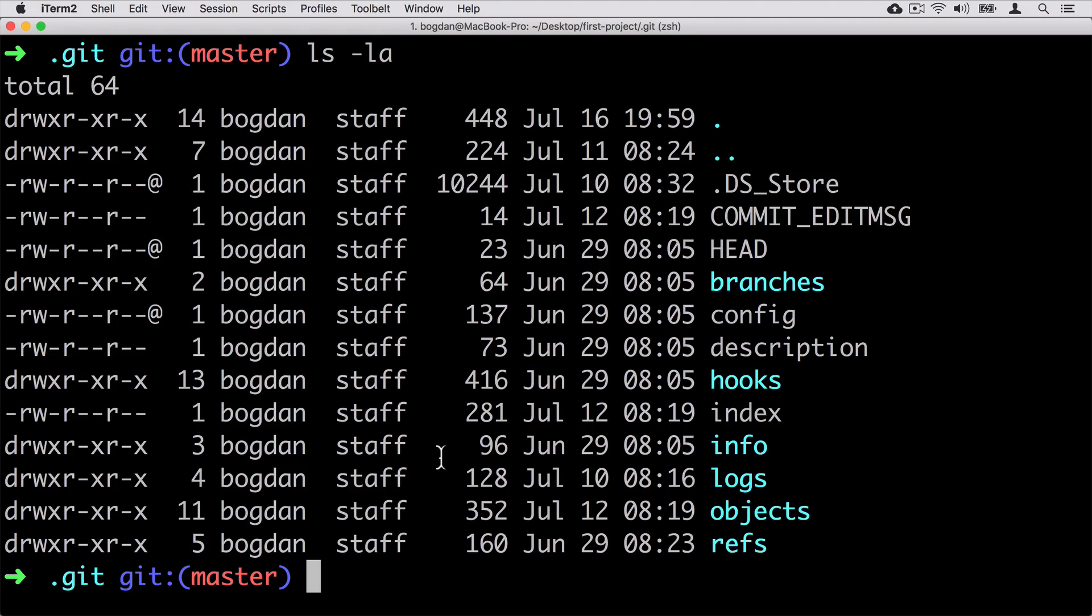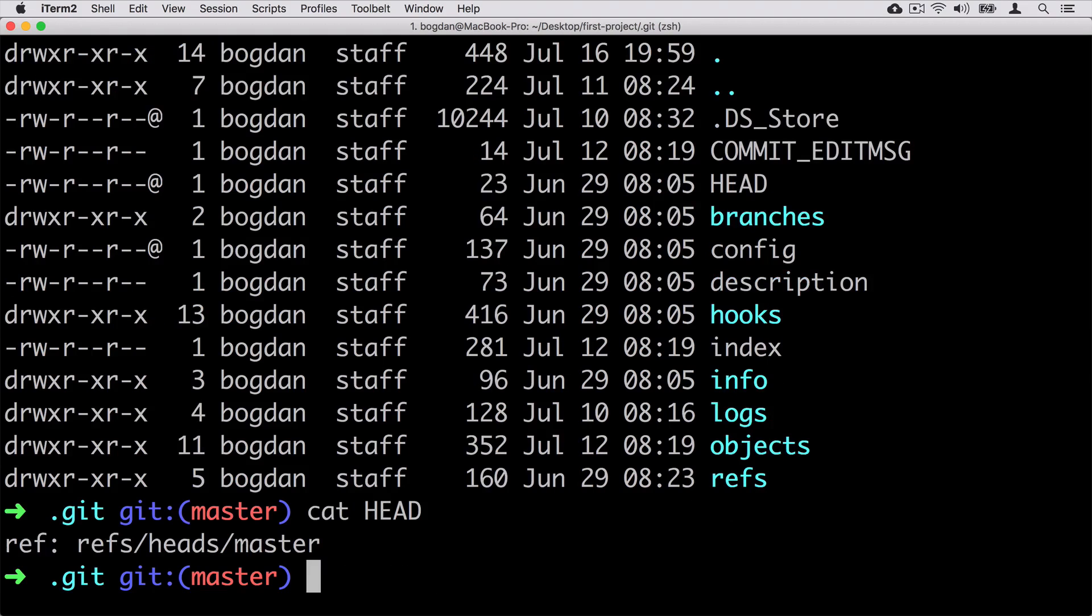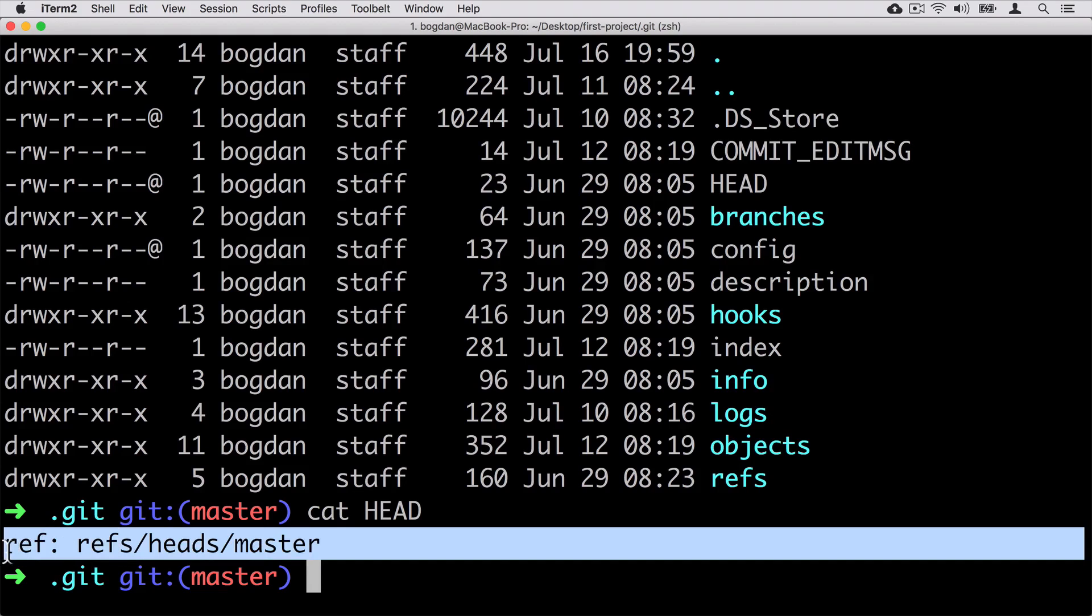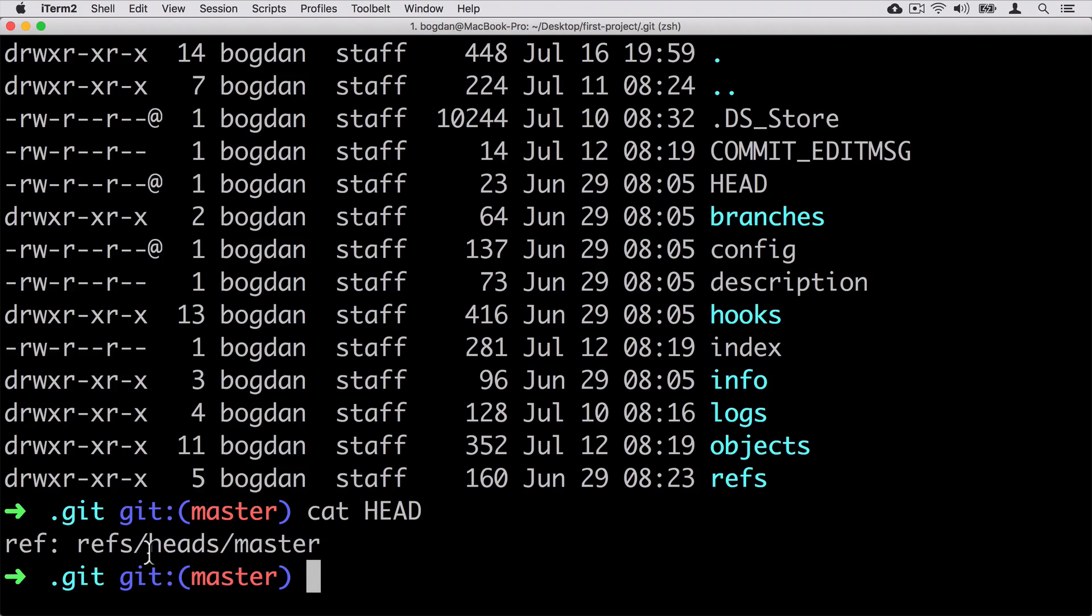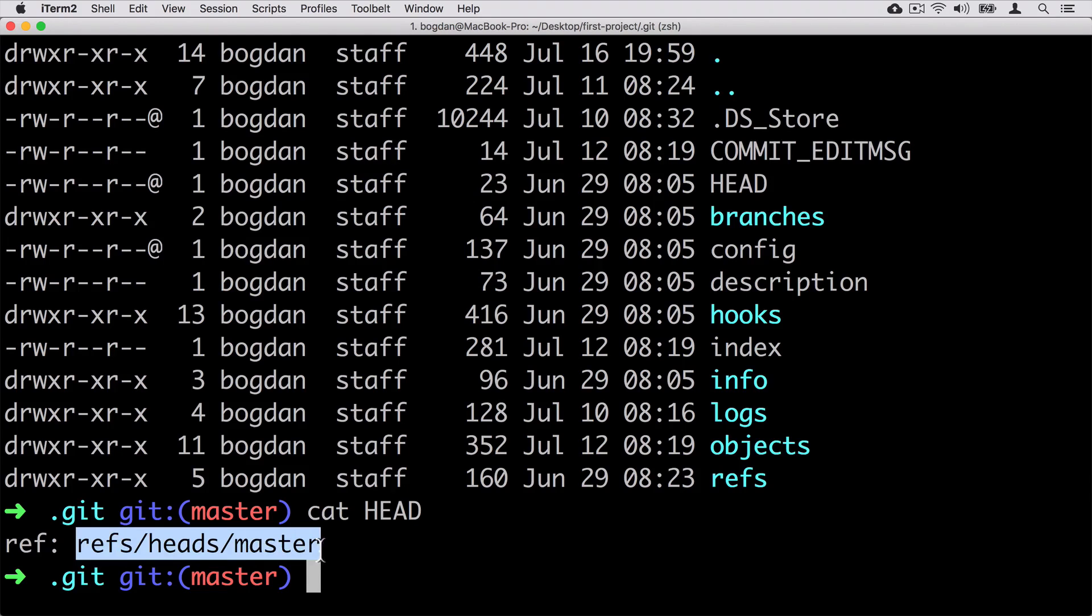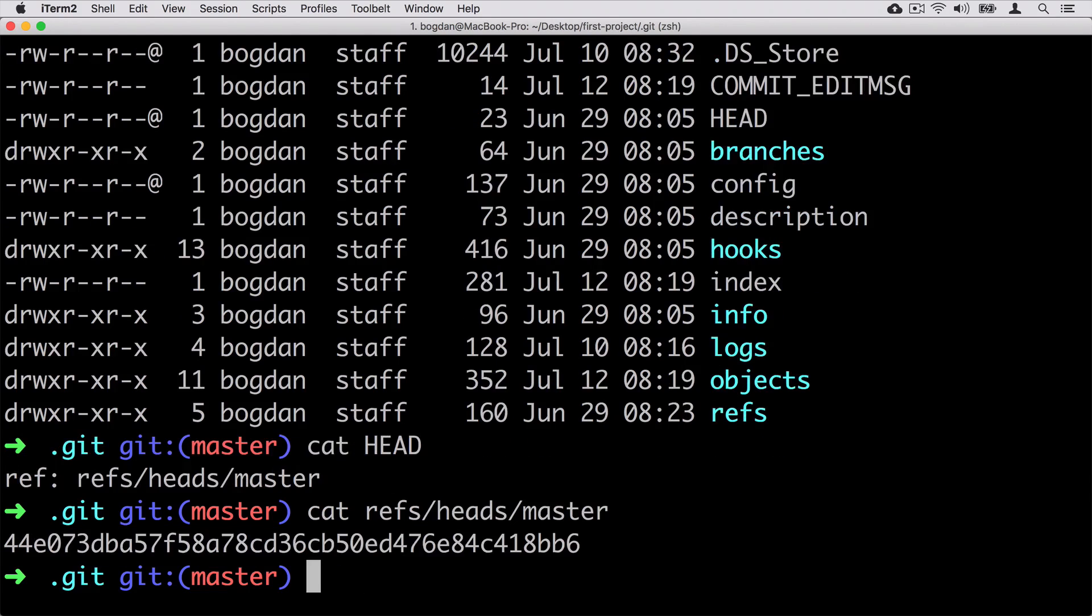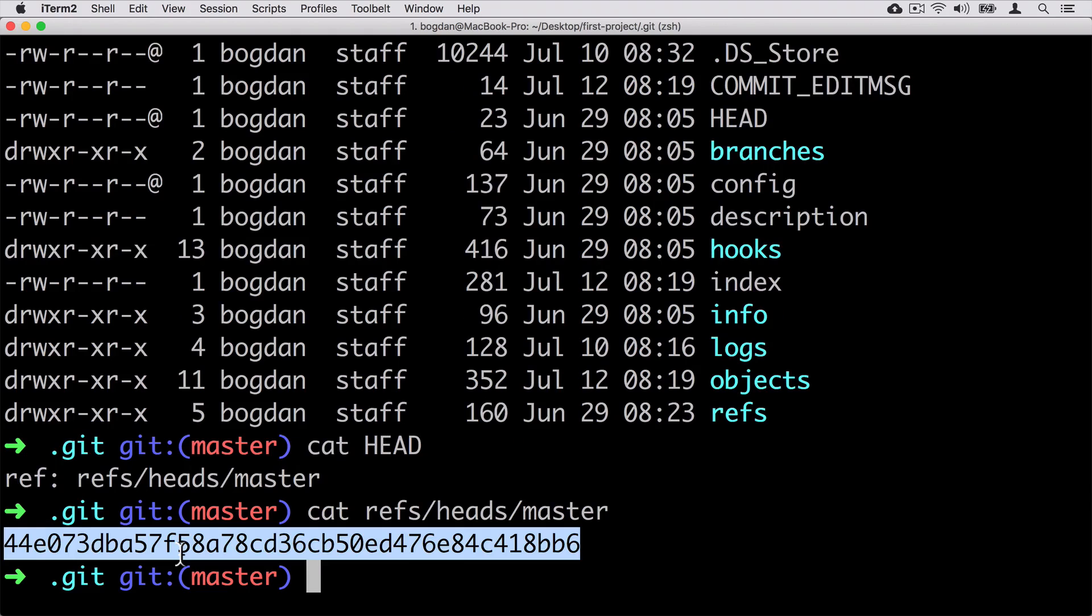Let's have a look at the contents of this file. Cat HEAD, enter, and here we see just one string: ref: refs/heads/master. If I will again look at the contents of this file, let's copy this path, cat and paste the copied path, enter, we see the SHA1 hash of our second commit.